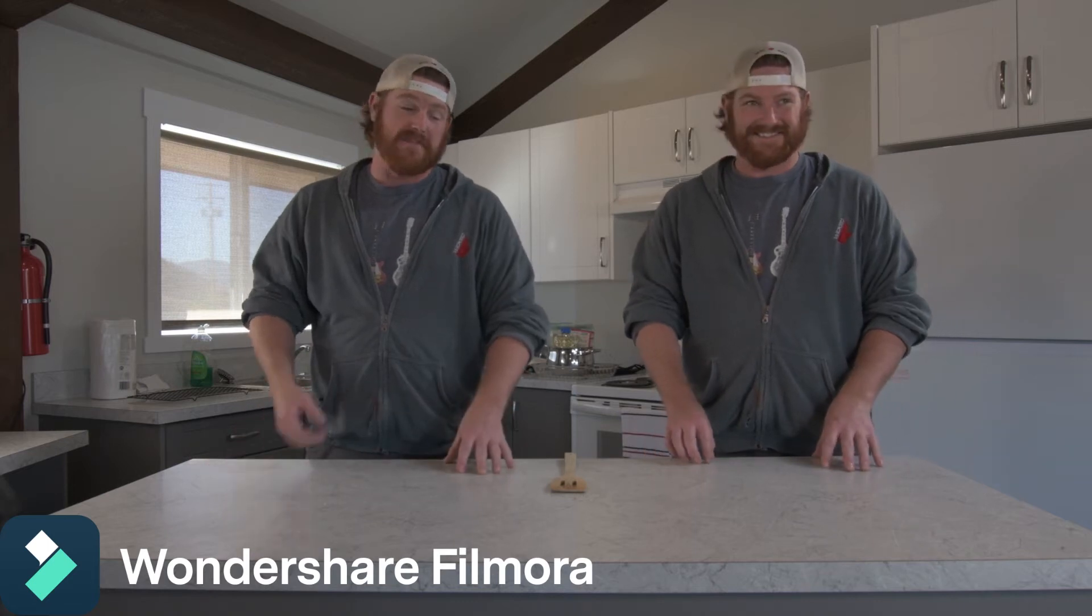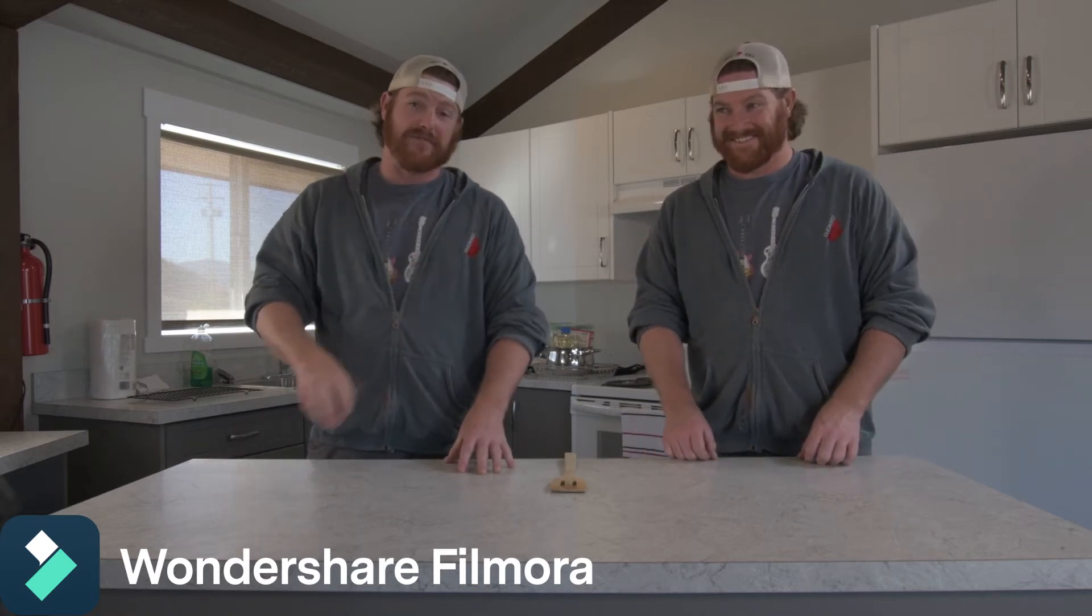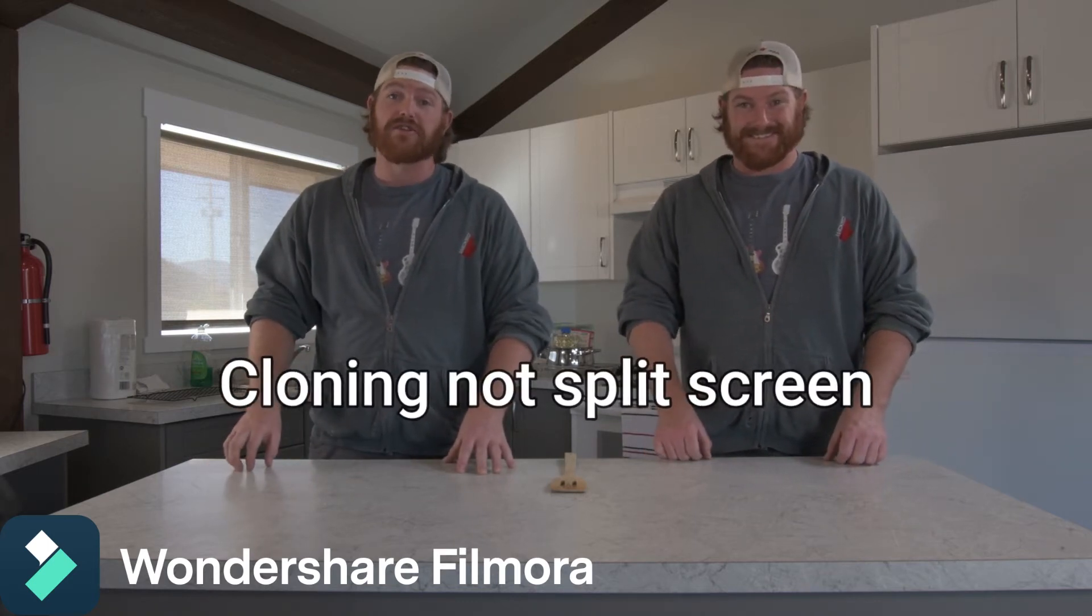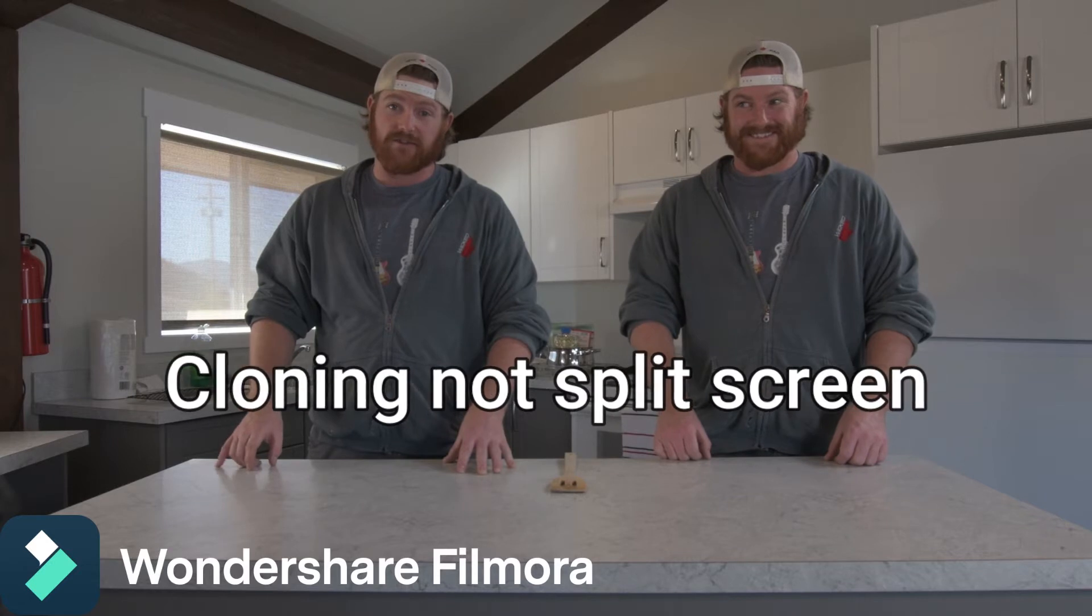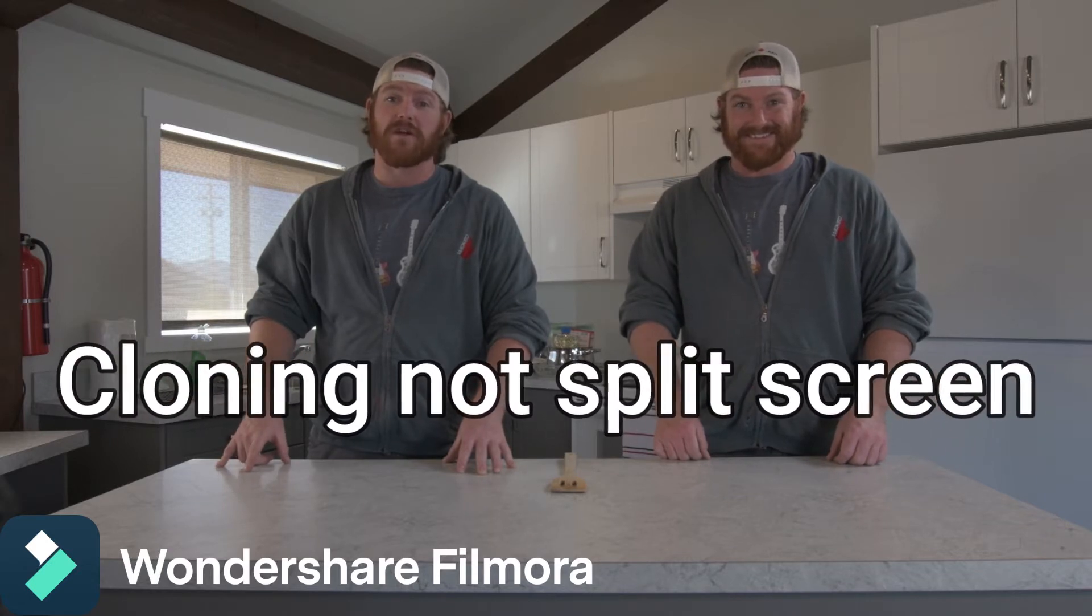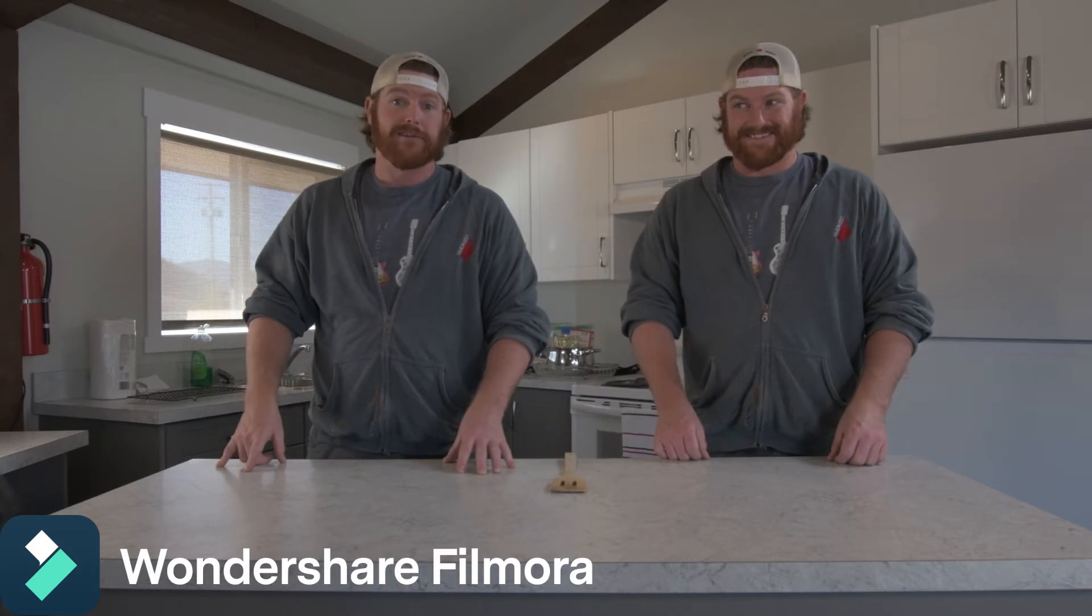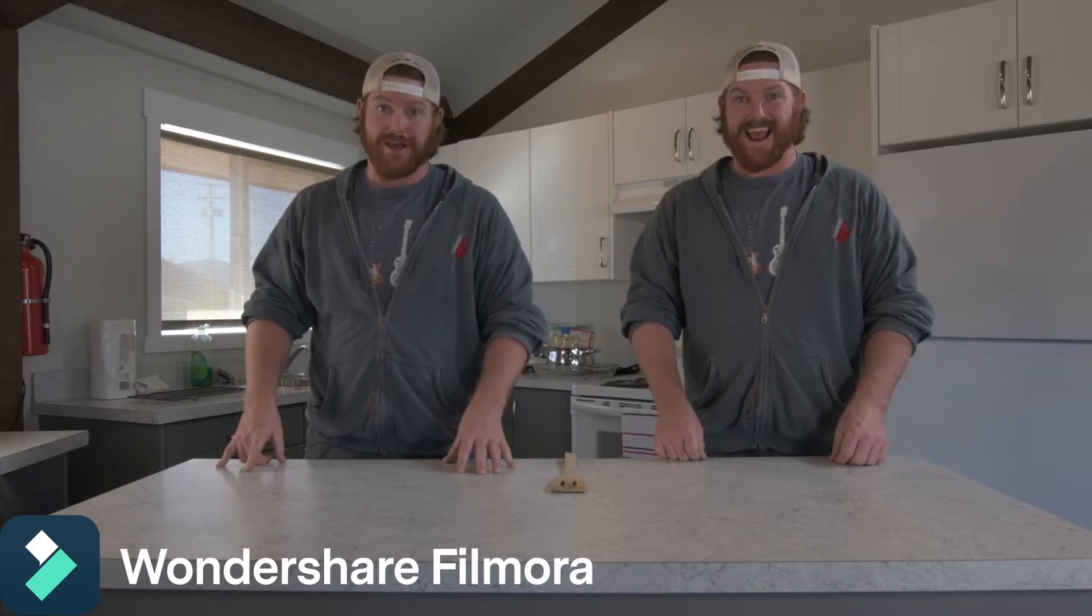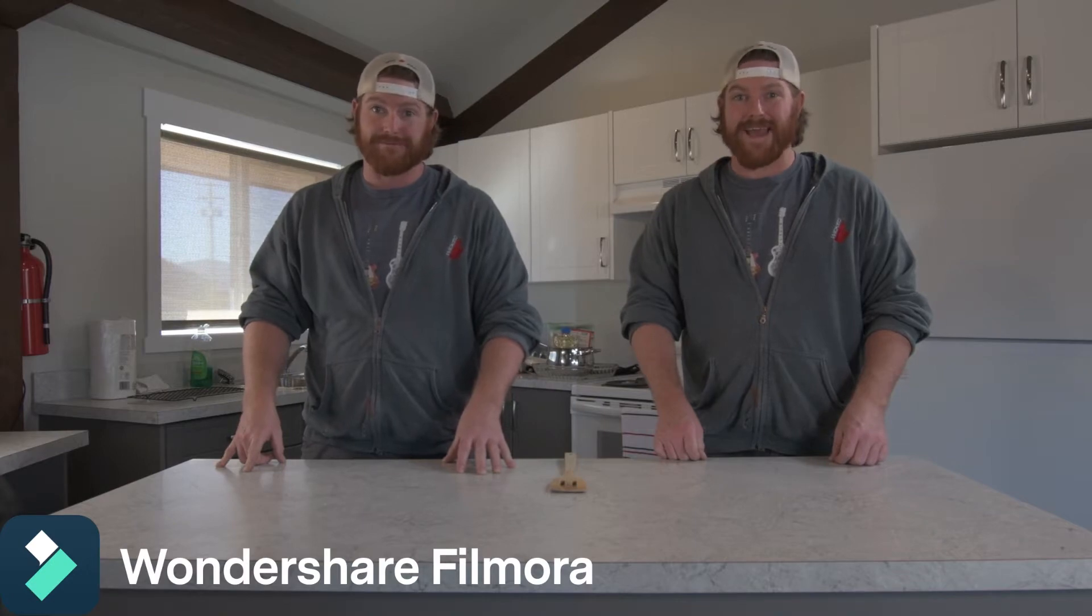Today me and this handsome fella want to show you how to do split-screen using Wondershare Filmora 10 so you'll never have to cook alone again. I'm helping.